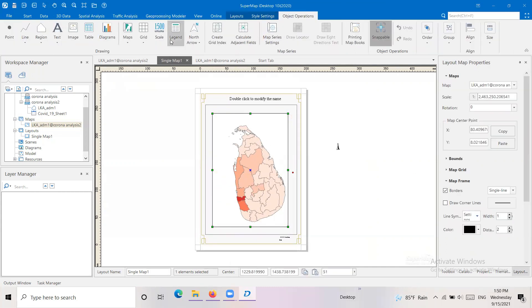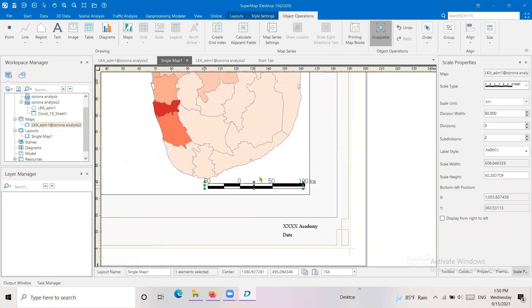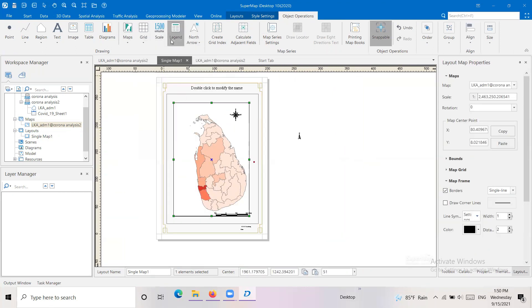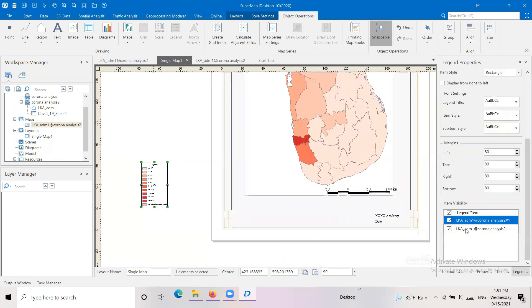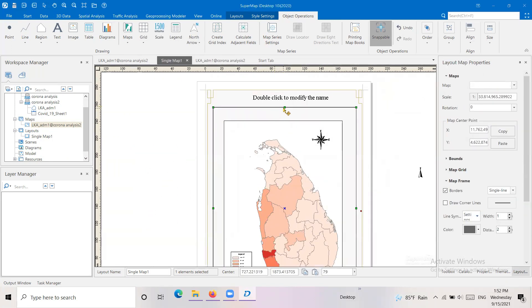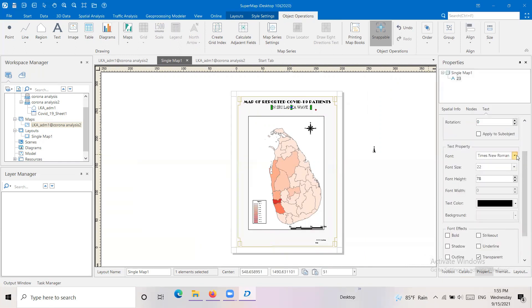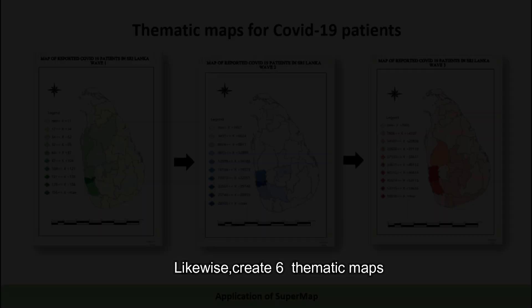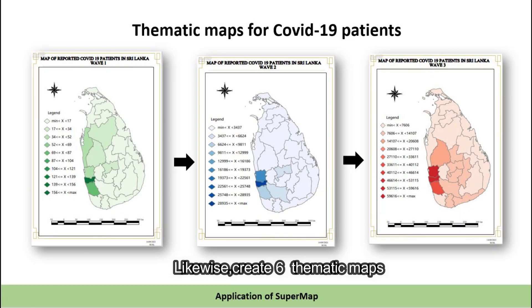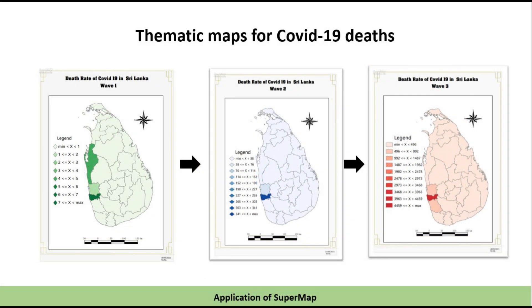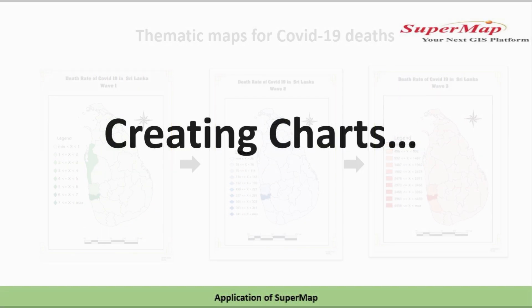After that, the thematic map was created and the layout was done by adding scale, legend, north arrow, and other settings. Likewise, six maps can be created for patients and deaths across the three waves of the COVID-19 pandemic.